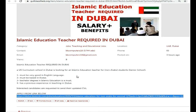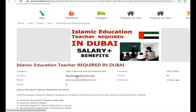After completing this process, you will apply and your CV will be submitted. If you are shortlisted, they will contact you. Friends, this was the process — I hope you understood. Please give a like. God bless you.